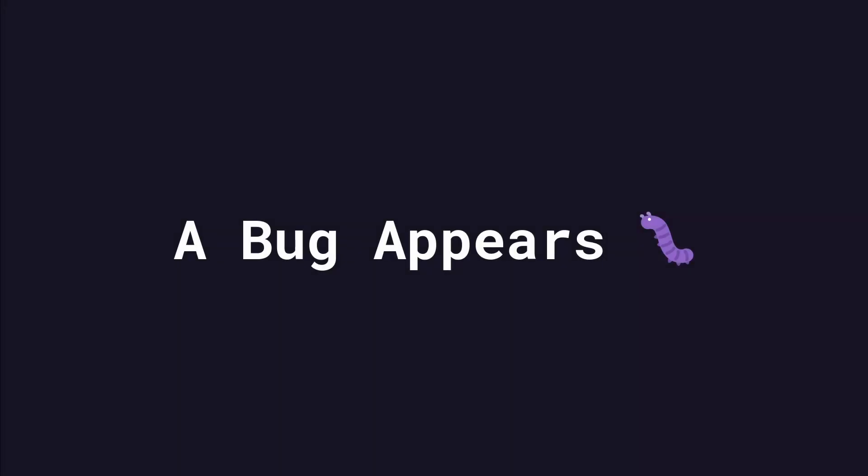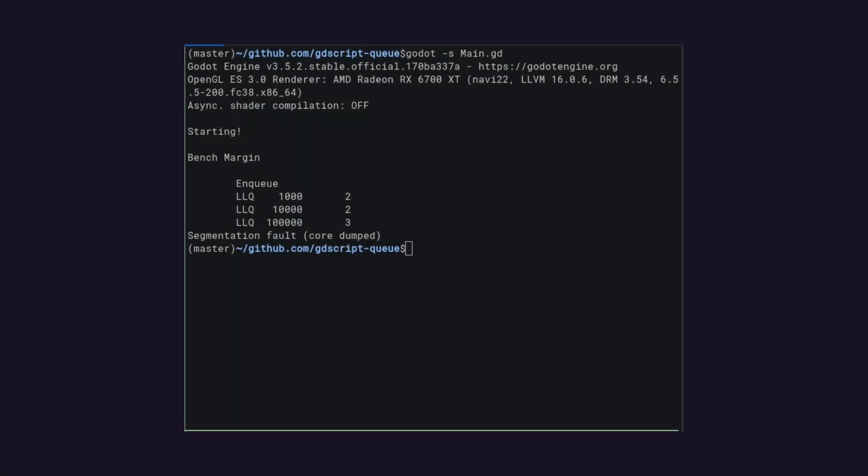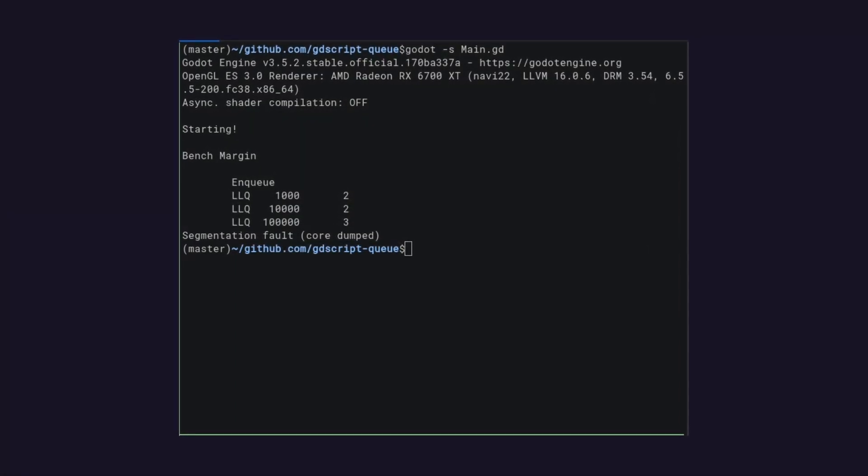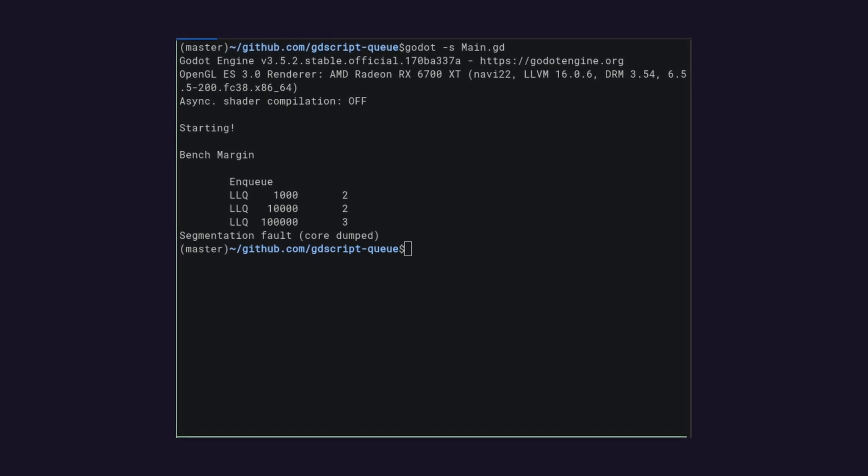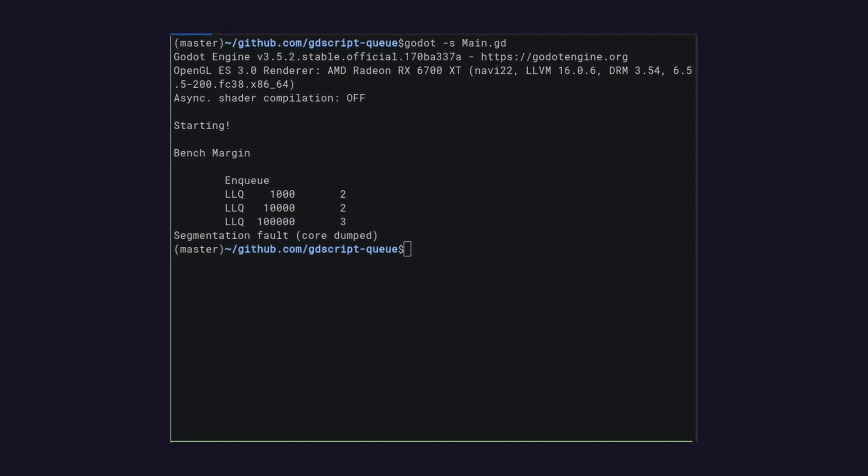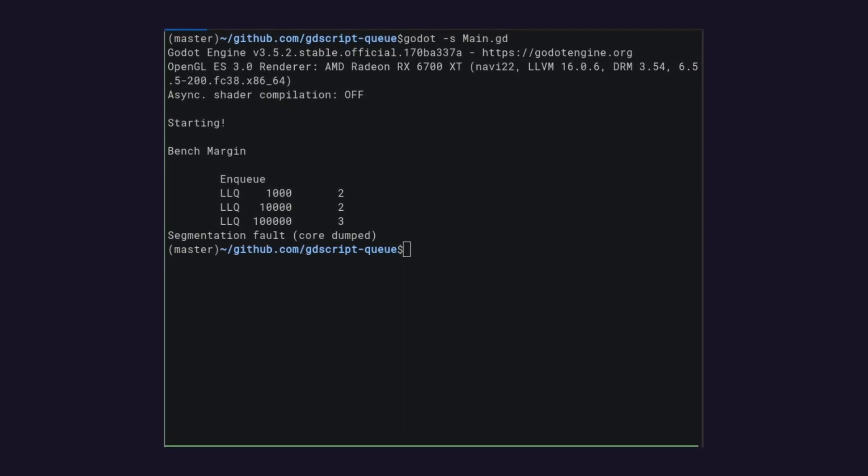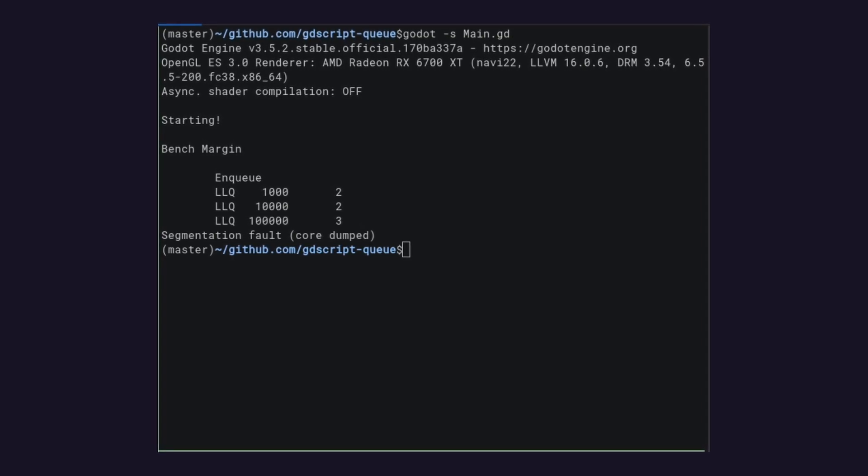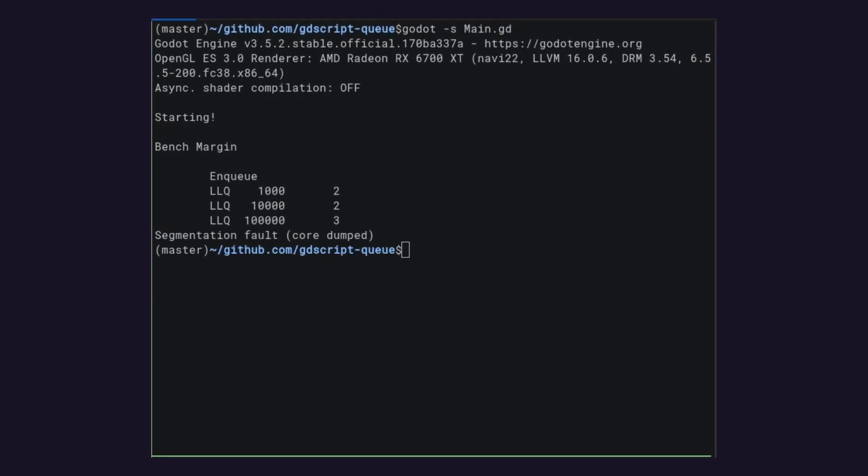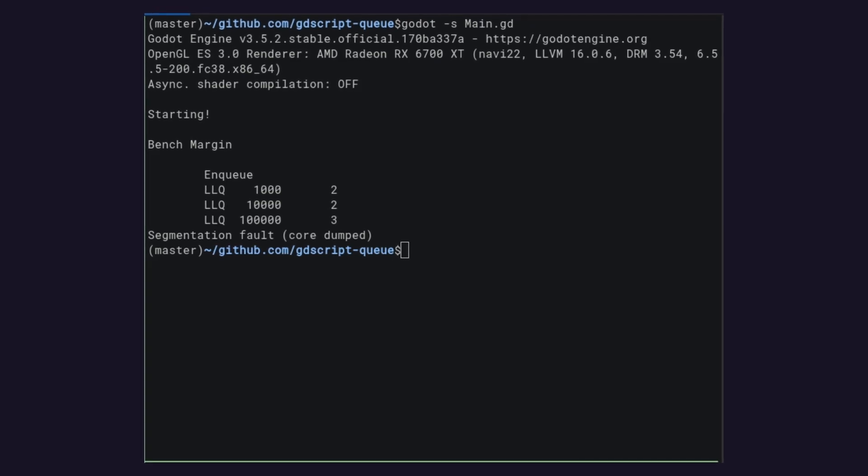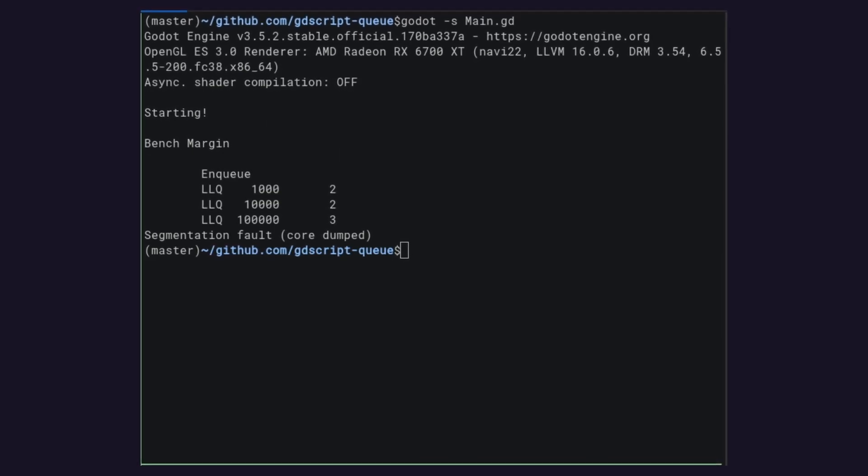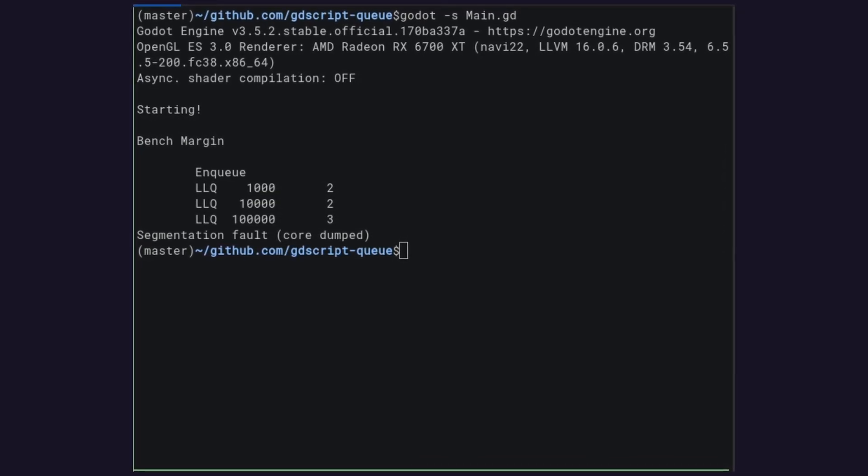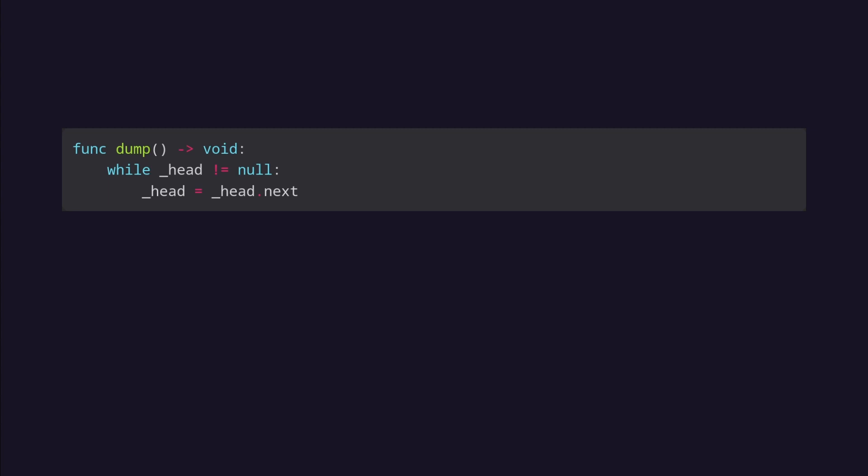While benchmarking the linked list queue, I kept running into an issue where Godot would segfault whenever I ran the benchmark. It only happened when the amount of elements reached a certain size and when the linked list queue was dereferenced. After some experimentation, I discovered that the bug would stop happening if I walked the entire linked list and dereferenced every element before dereferencing the linked list queue itself. This is what the dump function does.